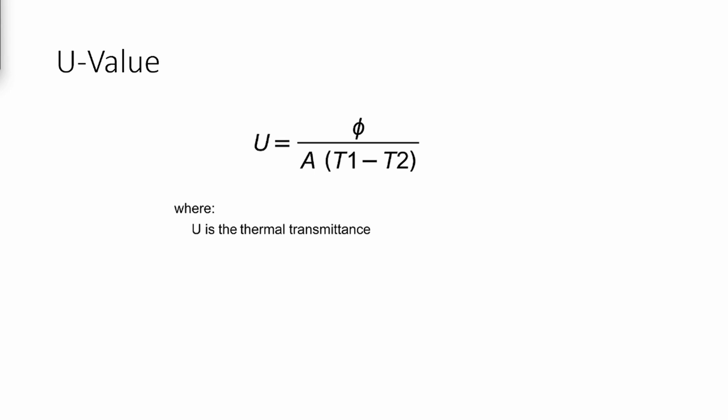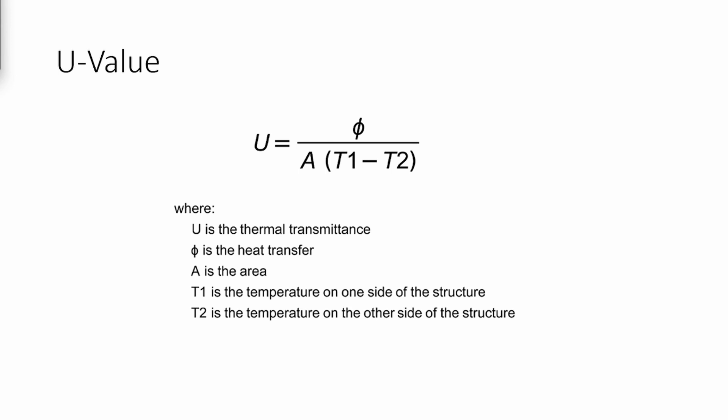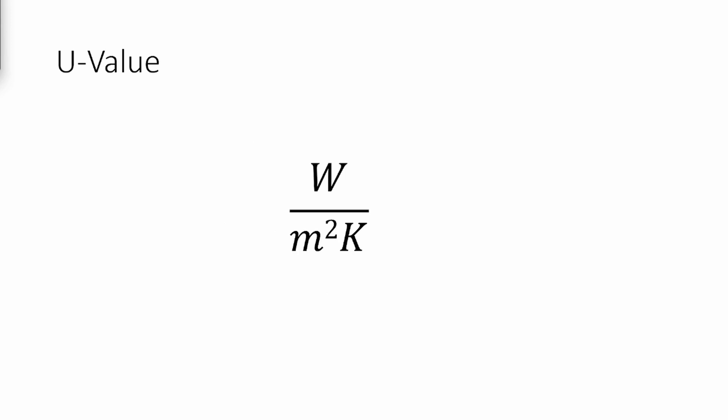U represents the thermal transmittance. Phi is the heat transfer or the energy loss in the form of heat. A is the area of the material. T1 is the temperature of one side of the structure, whilst T2 is the temperature on the other side. The unit of measurement when calculating U-values is watts per meter squared per Kelvin.